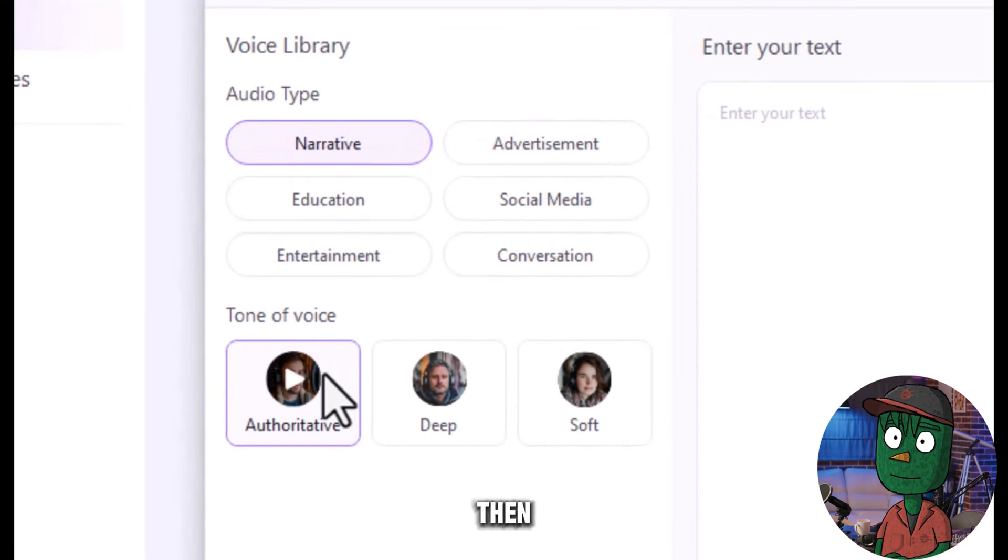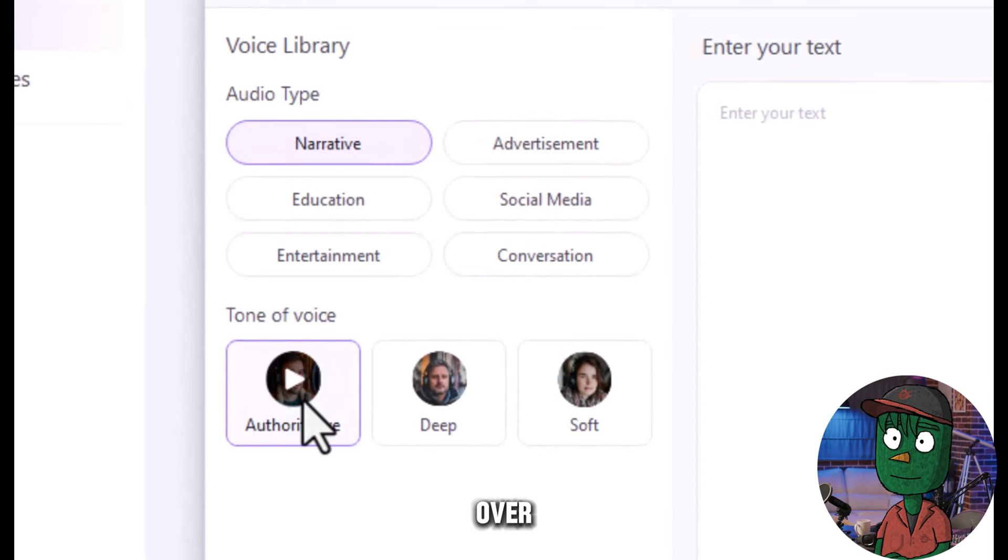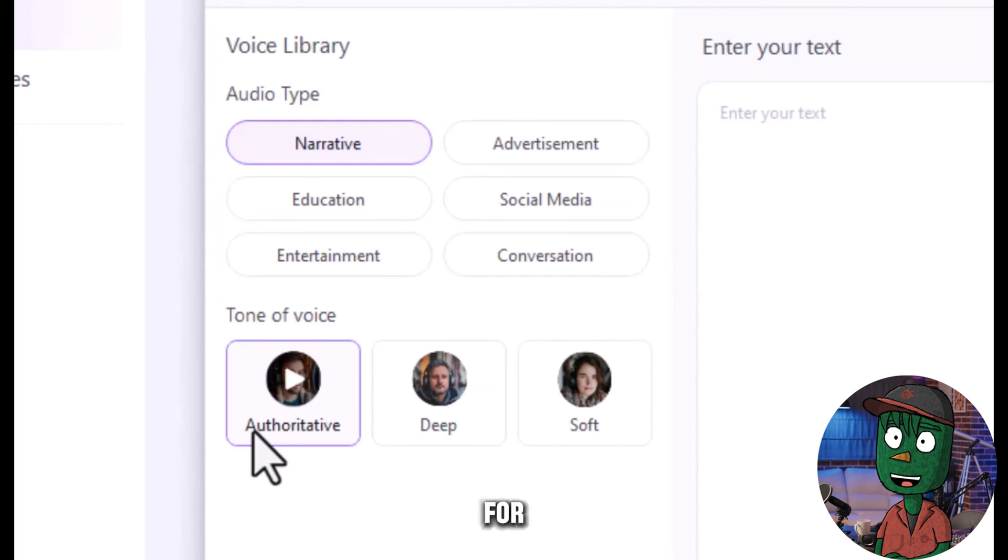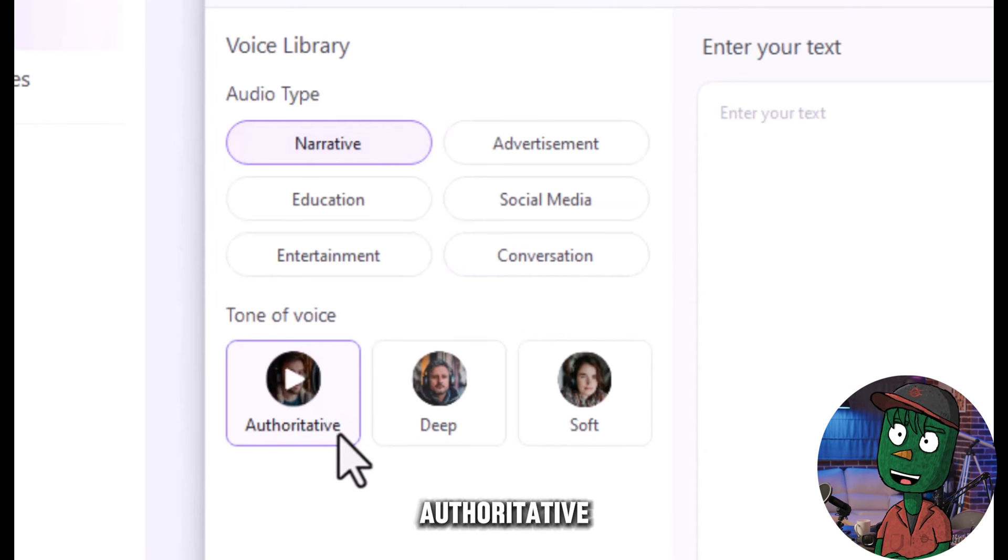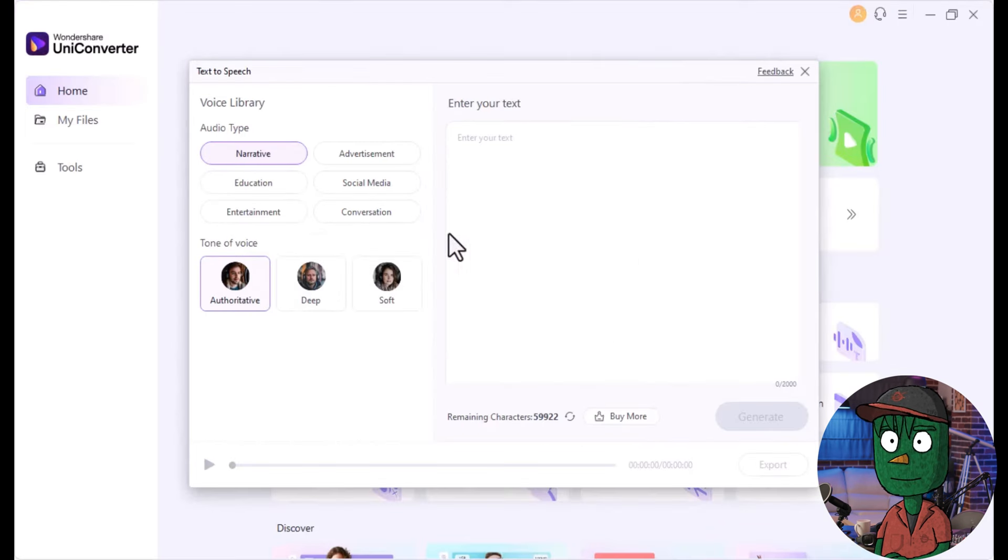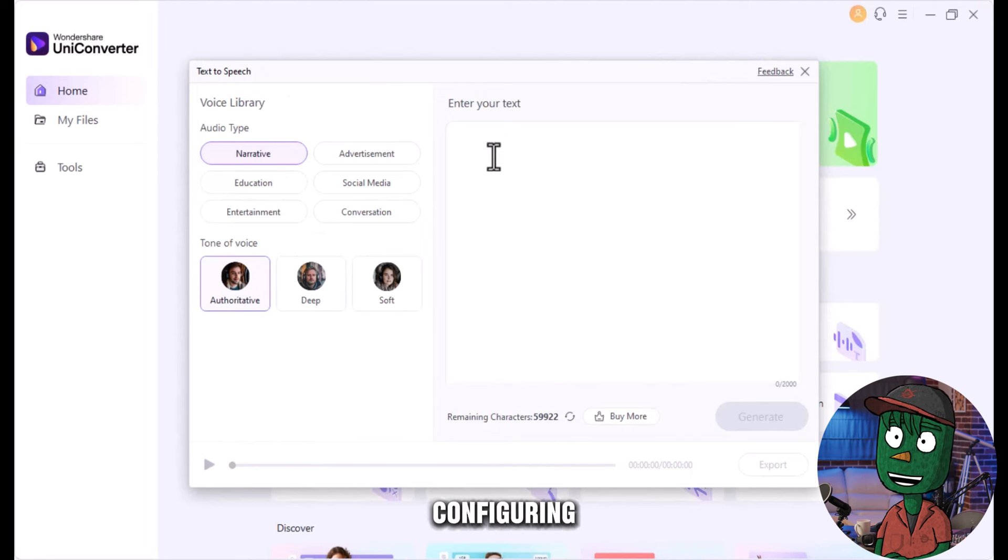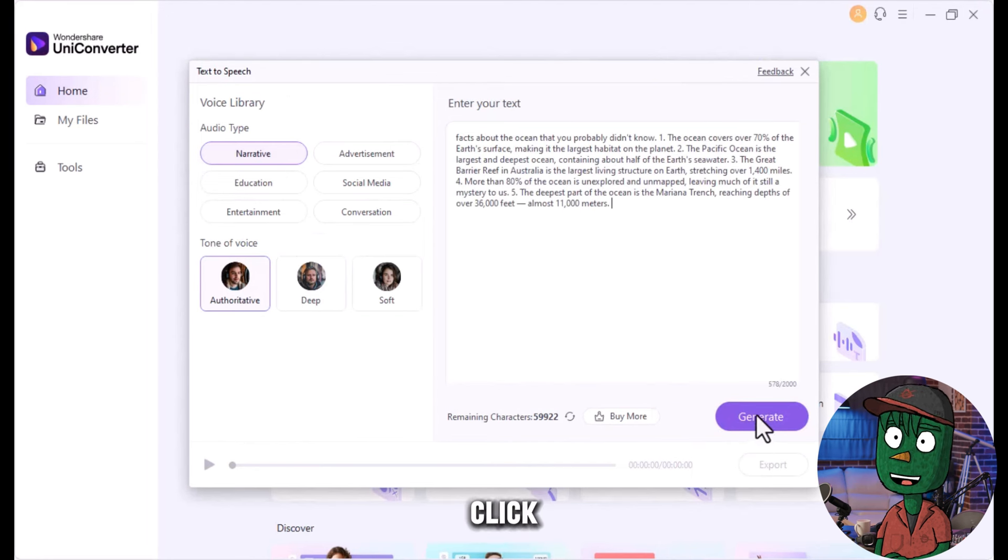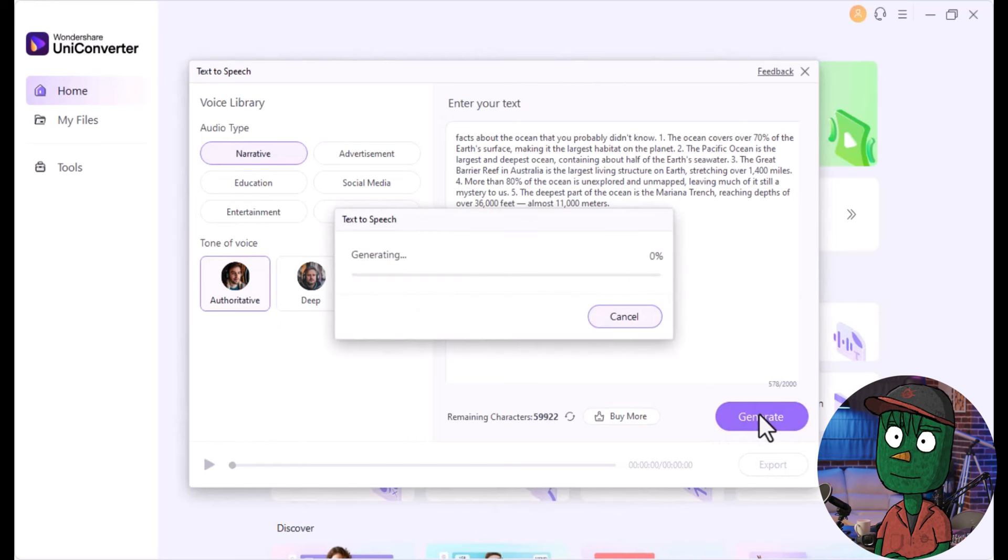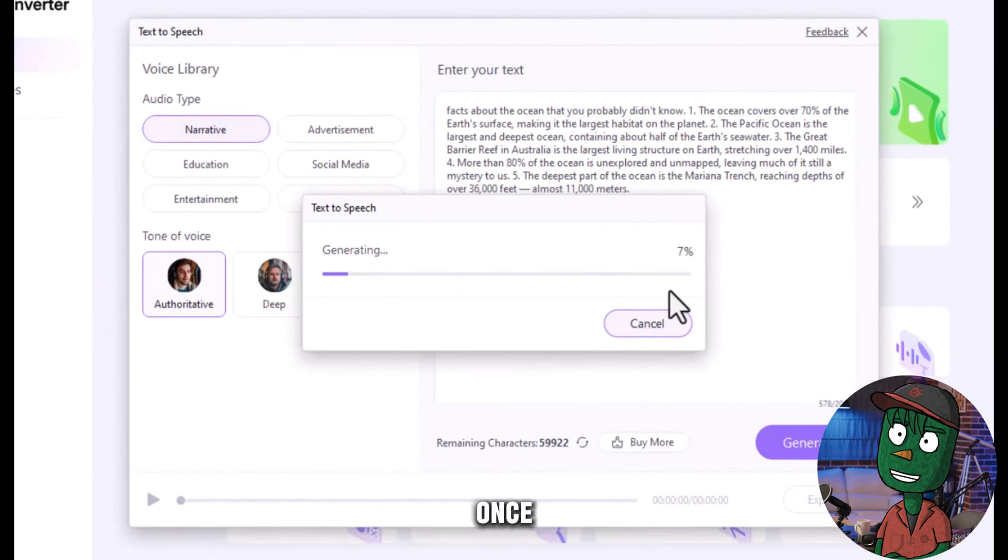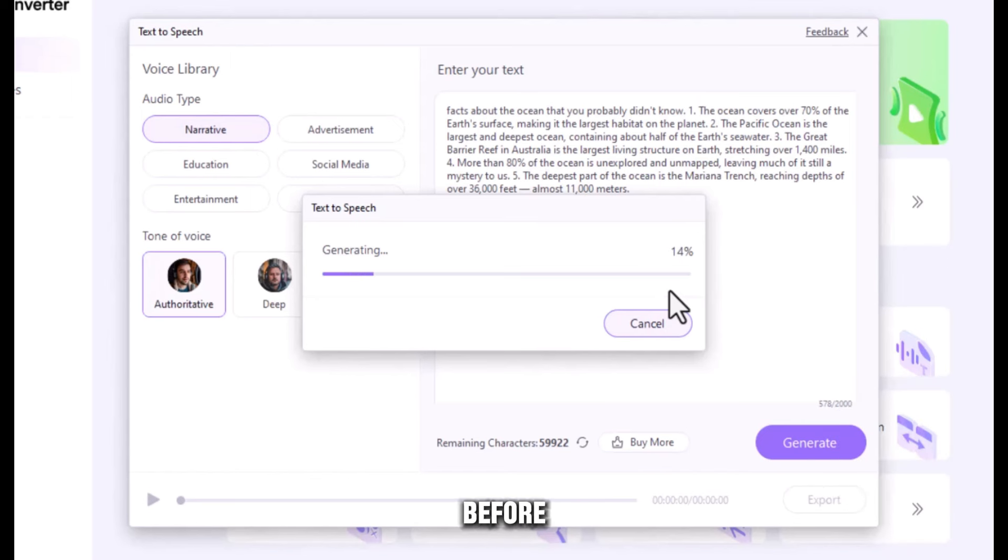Then, select the voice for the voiceover. For this project, an authoritative voice may be a good fit. After configuring the settings, paste the script into the text-to-speech feature, and click Generate. Give the AI some time to process, and once the voiceover is generated, make sure to listen to it before moving on to the next step.